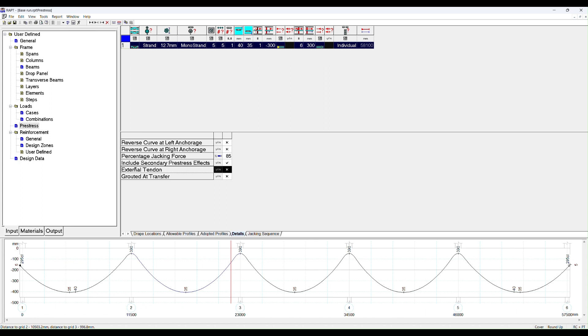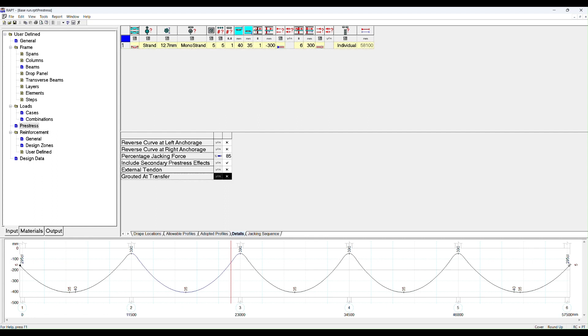For tendon one we could say that's an external tendon, which simply means that the tendon can go outside the frame and it is then designed as an unbonded tension member. That means you can combine both bonded and unbonded post-tension members in the same design. Grouted at transfer, this is whether or not you're assuming that the beam is already grouted at transfer. We always assume that it is not grouted when transfer occurs, transfer being the final stress.